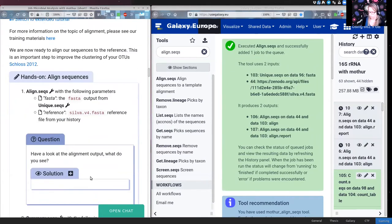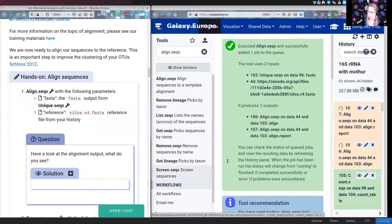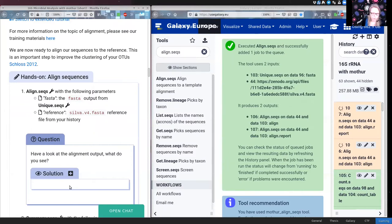This tool will take each read and try to align it to the best place in the Silva reference. We can use this for further cleaning — if a read does not map to the V4 region as expected, it is not very useful and we will throw it away. After alignment we can look at where things lined up and see how well they align. This might take a few minutes.